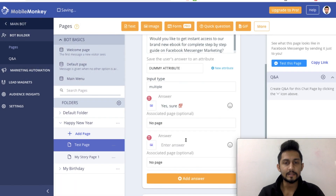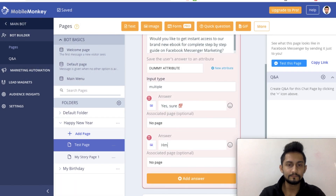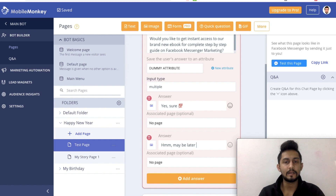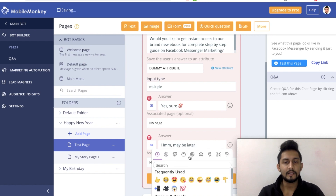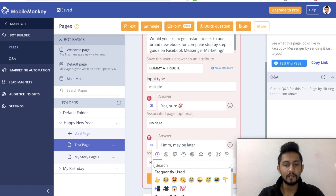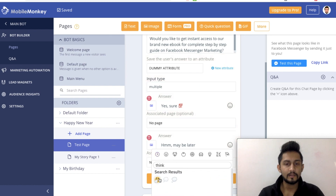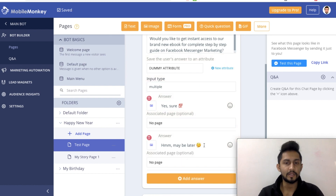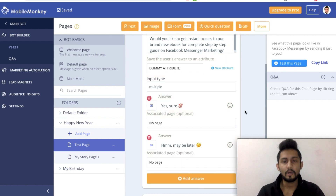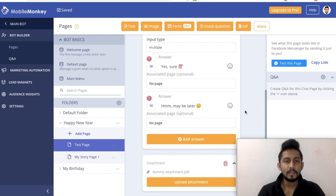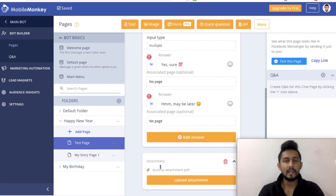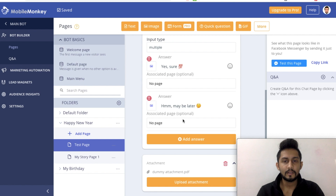Another answer is 'Maybe later' - and let's have a thinking smiley over here, like 'hmm, let me think' or 'maybe later.' So now we'll have this dummy attachment and I will link 'Yes for sure' to it.